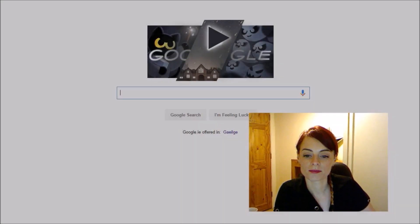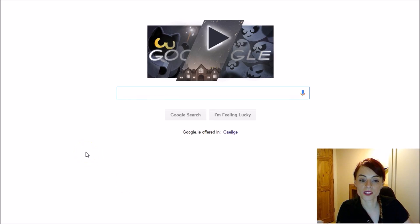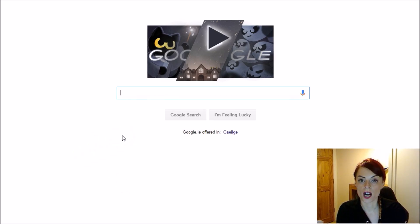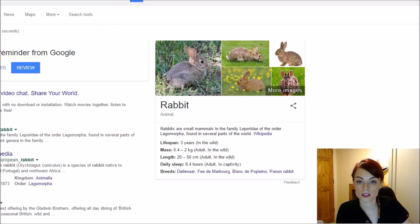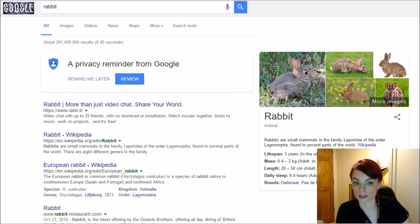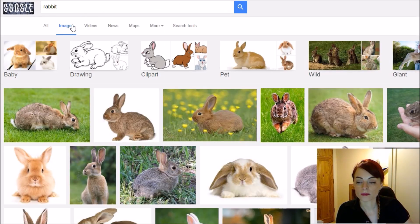Hi, I'm Dorcas and I'm going to show you how to use Google image search to find some free images that you can use on your website or social media. Here I am in Google and let's say for example I'm going to search for rabbits. Let's move the screen here so you can see my search and I'm going to click on images.